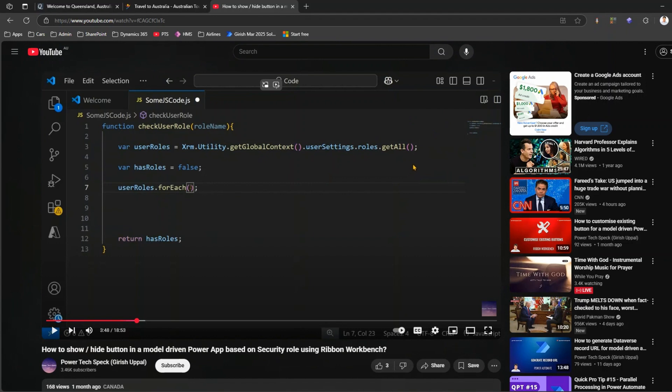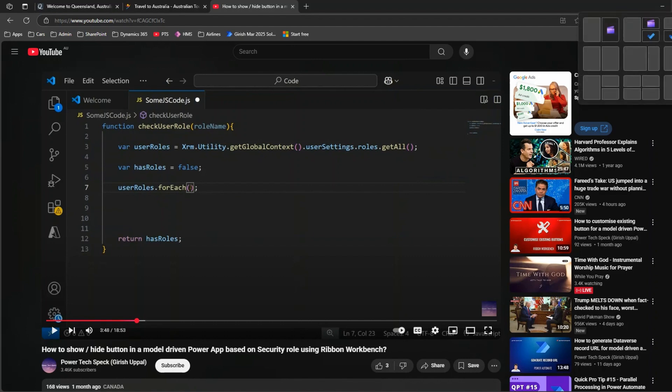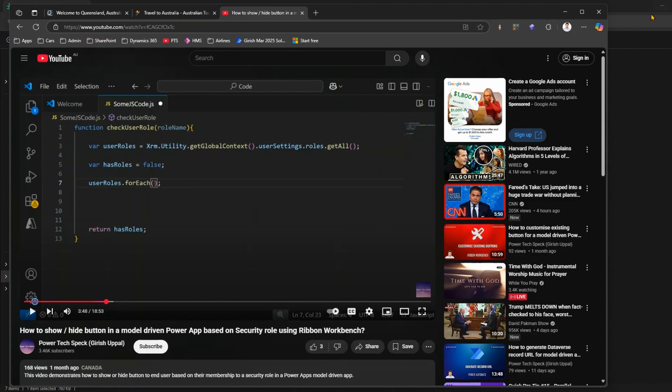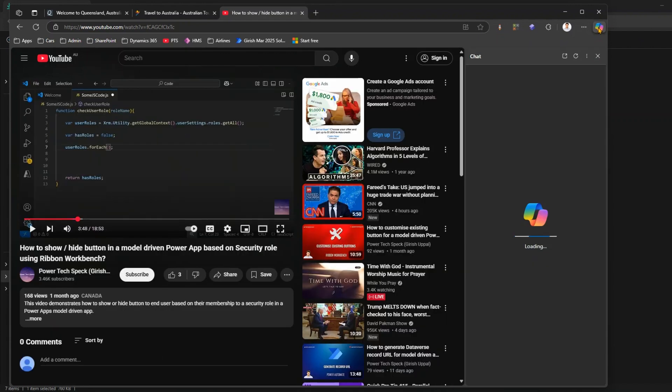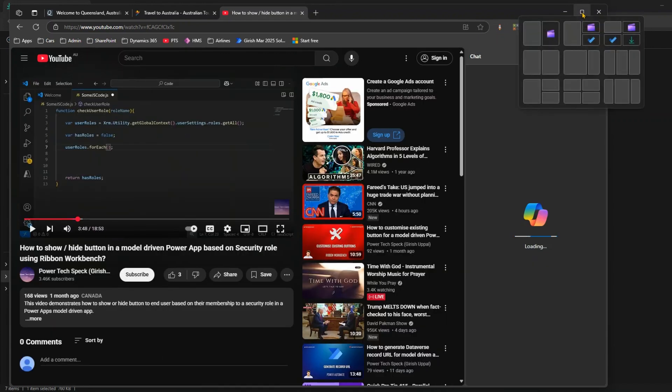But if I want to know exactly what this video tells about, then in Microsoft Edge I have this option called Copilot. So I'll just show you where this Copilot button lies. This is where the Copilot button lies. So if I click on Copilot over here, let me maximize this a bit.